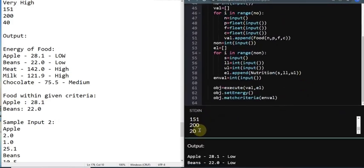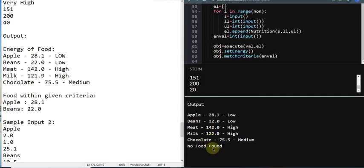Then I check `if fl` - this checks whether the dictionary is empty or not. If it is not empty, it prints 'Food within given criteria' and iterates with `for k in fl`, printing `k: fl[k]`. I tested it with 20 and it printed 'no food found'; changing it to 40, you can see it prints the matching foods with their energy levels.